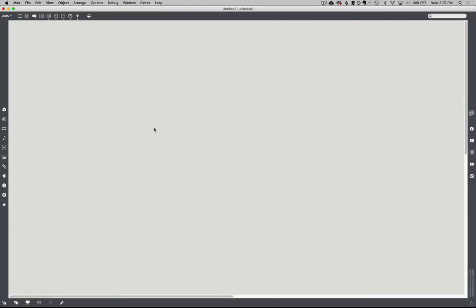Hey guys, I'm going to show you a quick tutorial on how to make a random piano player in Max MSP. It's the same thing I showed you in class, but I'll be able to lay it out a little more nicely here.